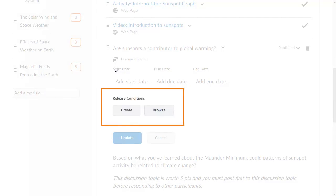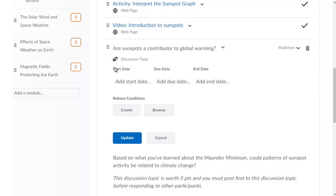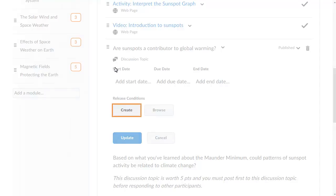From the Release Conditions heading, you have the option to create a new release condition or browse for an existing one. Use an existing release condition if you want to release several items at once when a learner meets a single condition. Because we haven't yet created any release conditions, we will create a new one from this topic.